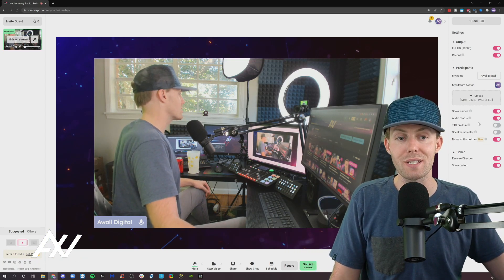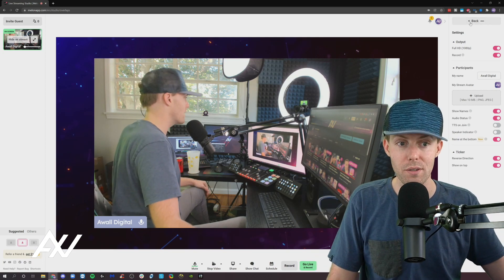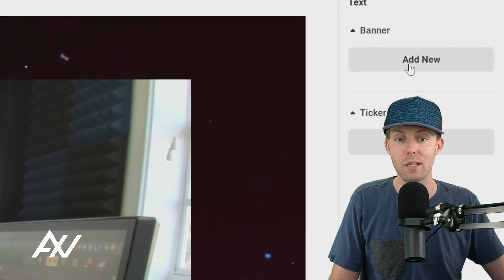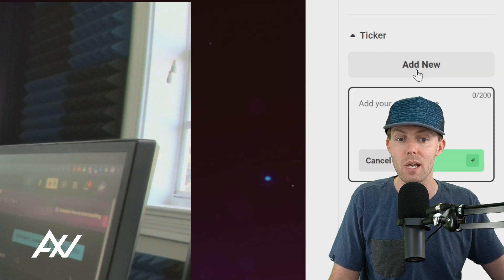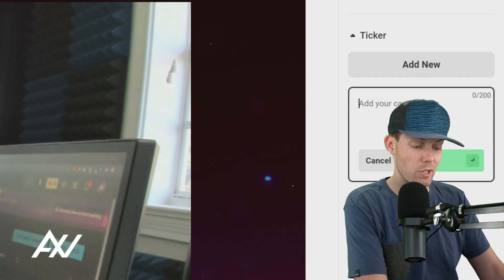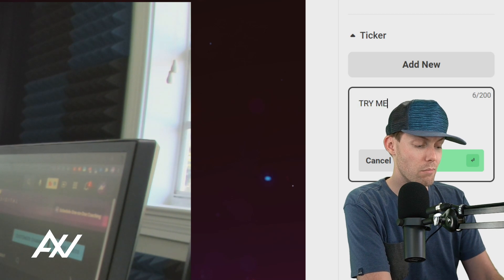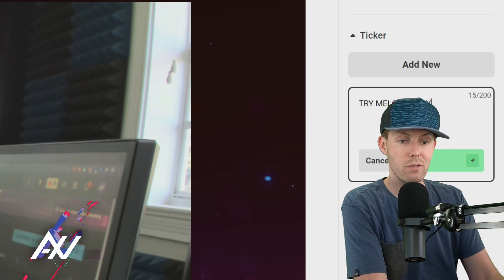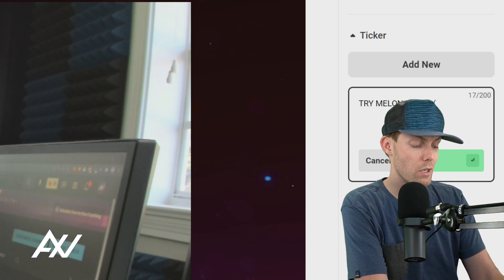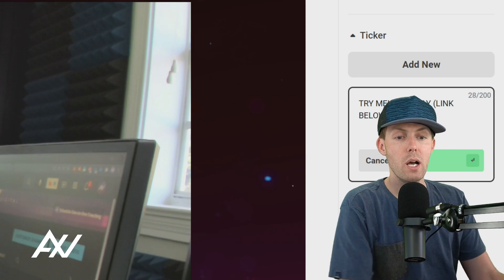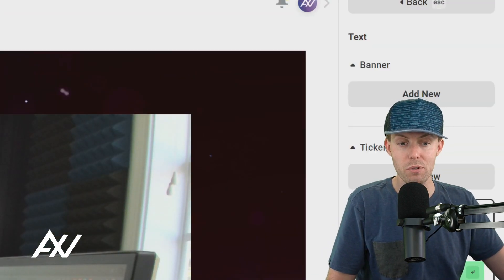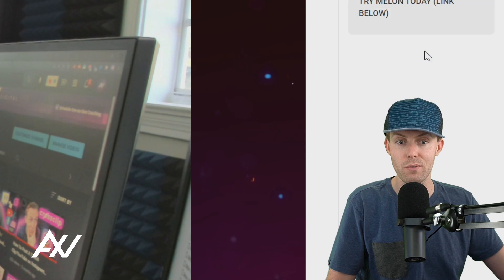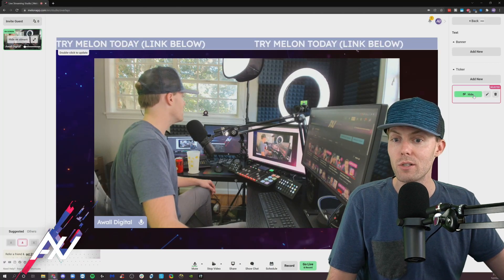Next, our ticker settings. In order to show you how the ticker settings work, let's go ahead and set up a ticker really quick. I did a previous tutorial video on this. I'm just going to do an example one here. So I'm just going to type in Try Melon Today. You type in whatever you want into your ticker. Link below. And once you set up your ticker, I'm going to show you the custom settings for your ticker that are available.